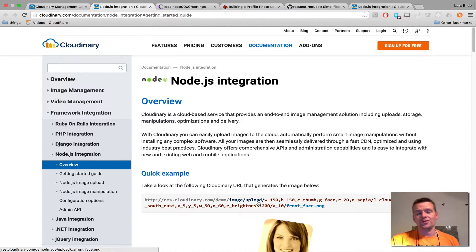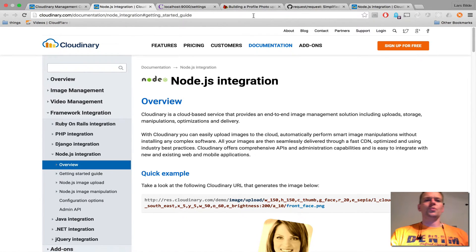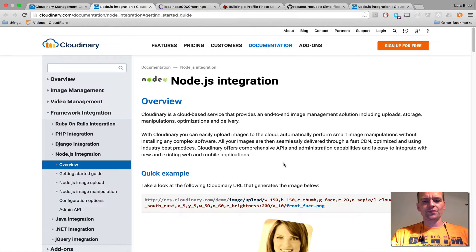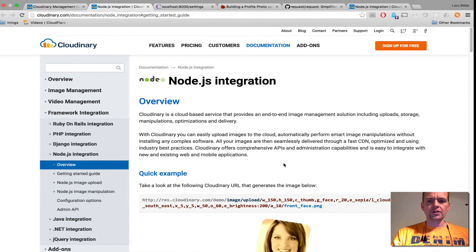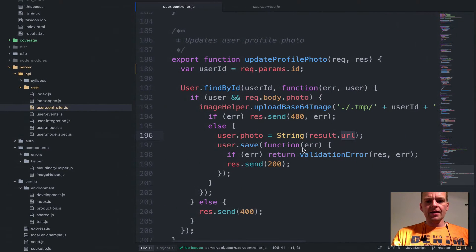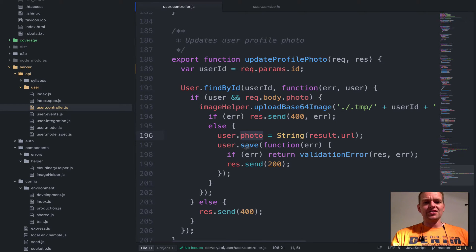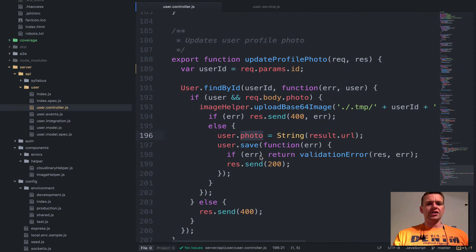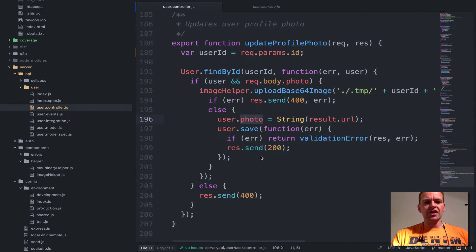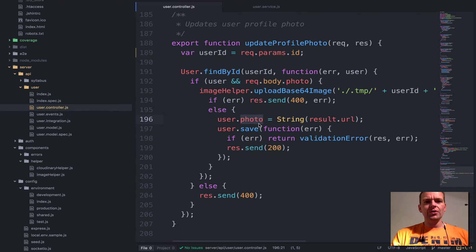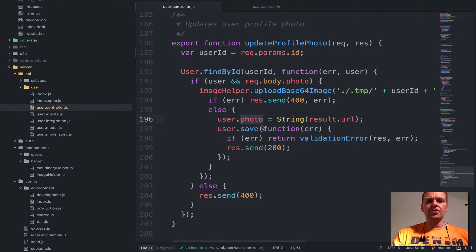I've saved that in the database now. Great. Then I'm going to save that inside the user's photo and then I'll save the user. Done deal. So now the user is saved with the actual photo and that's how I update the profile image.